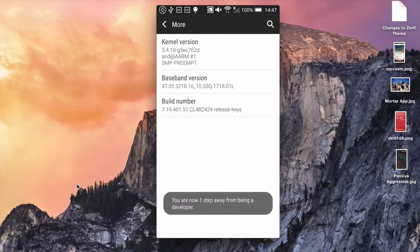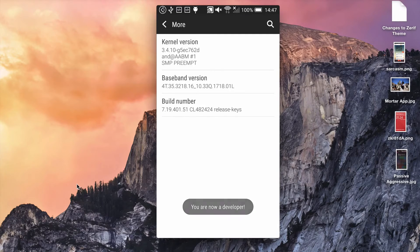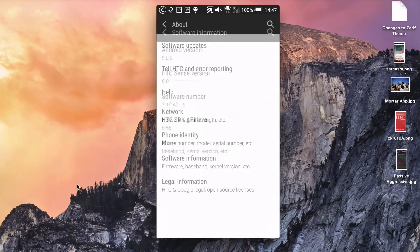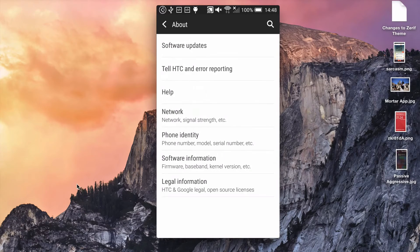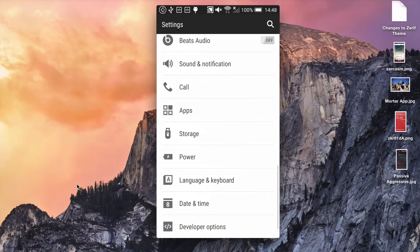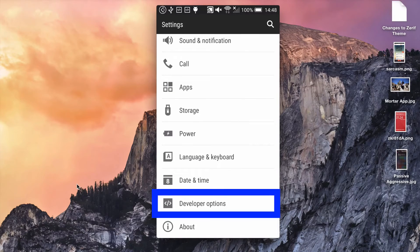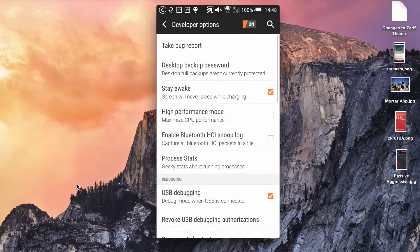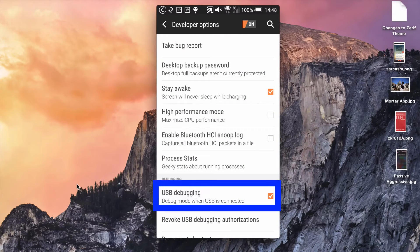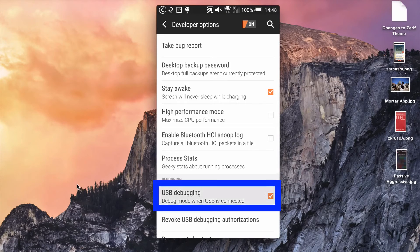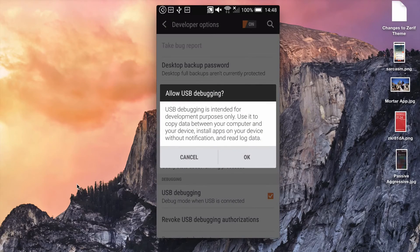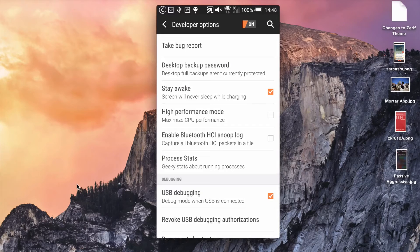After you tap it seven times you become part of the secret club and a secret menu appears that was previously hidden. So under your settings you should now see something called developer options. And you click on that and there you see a thing called USB debugging.